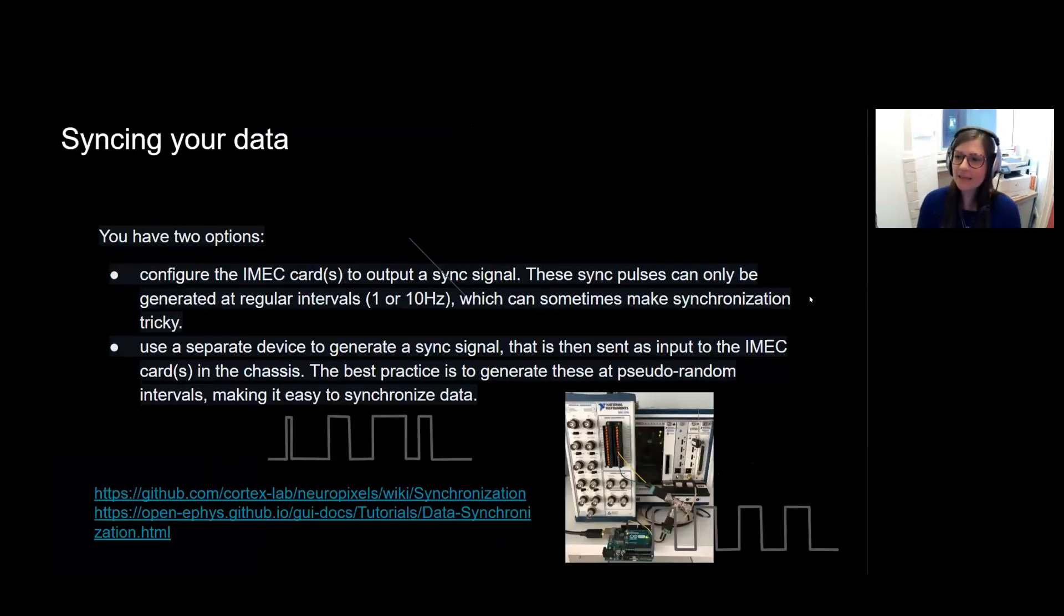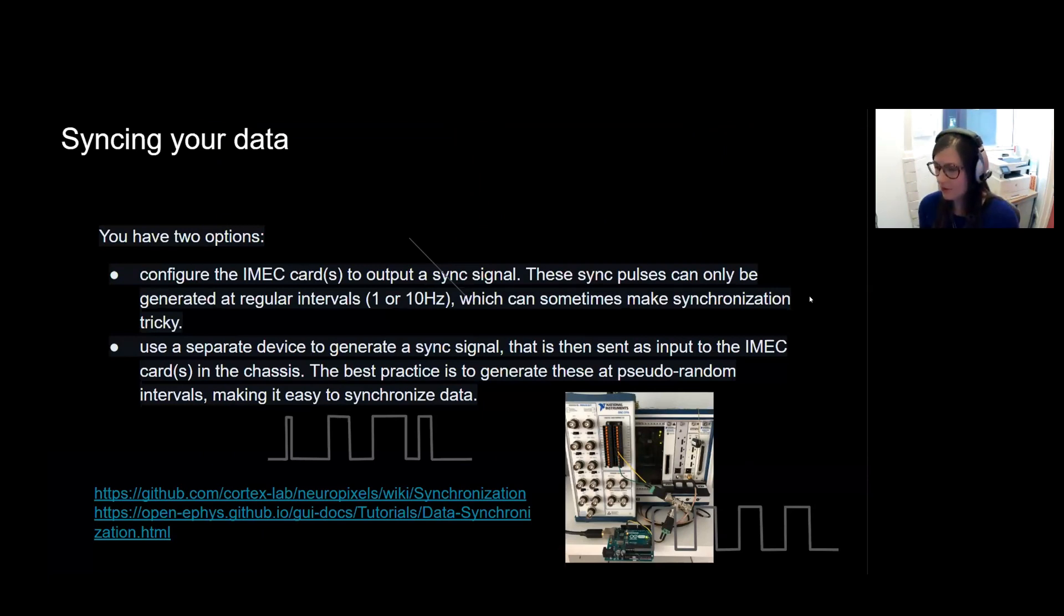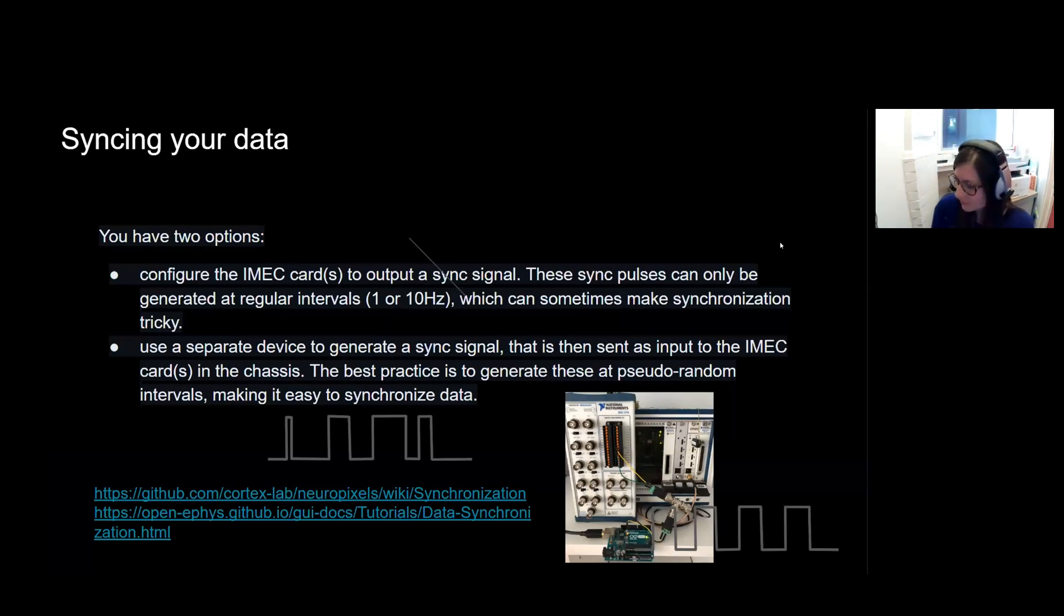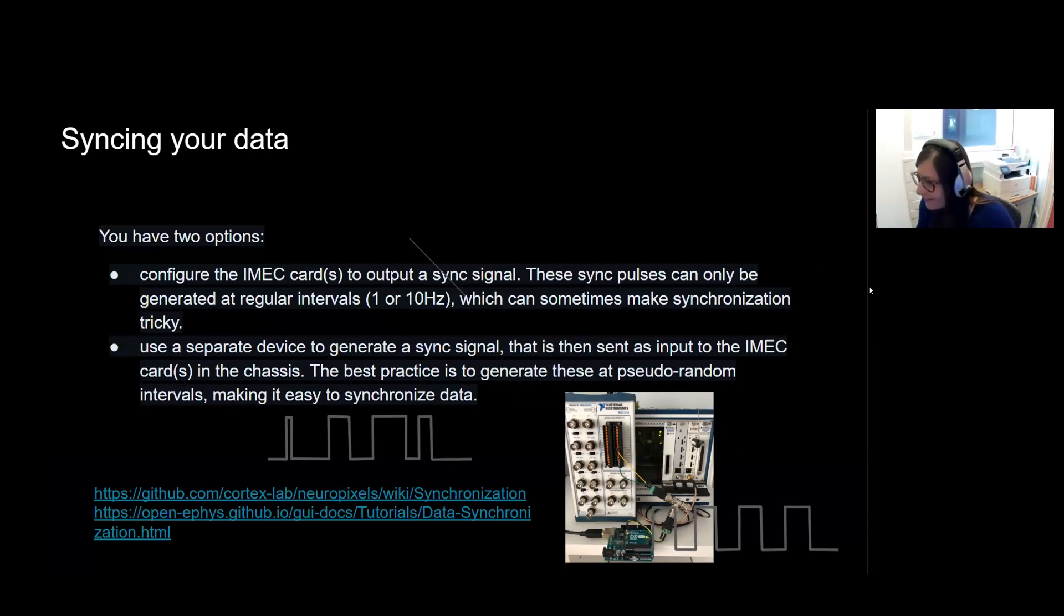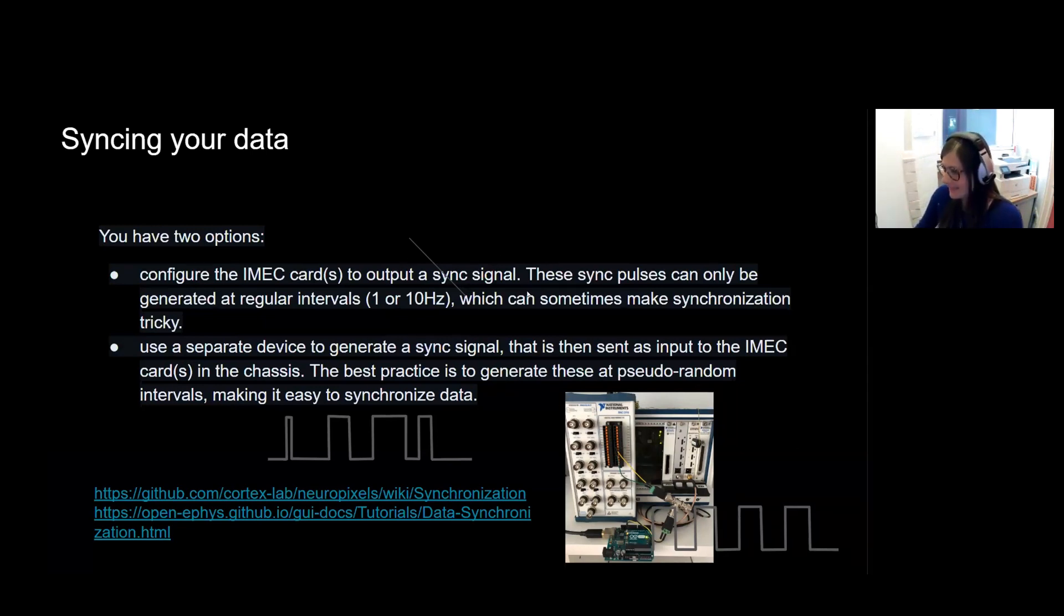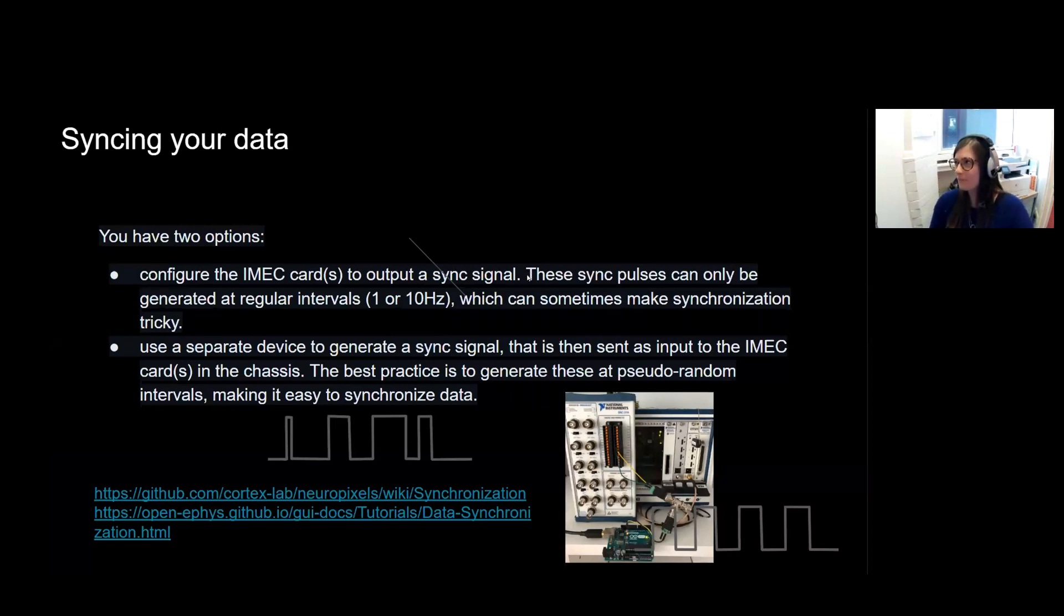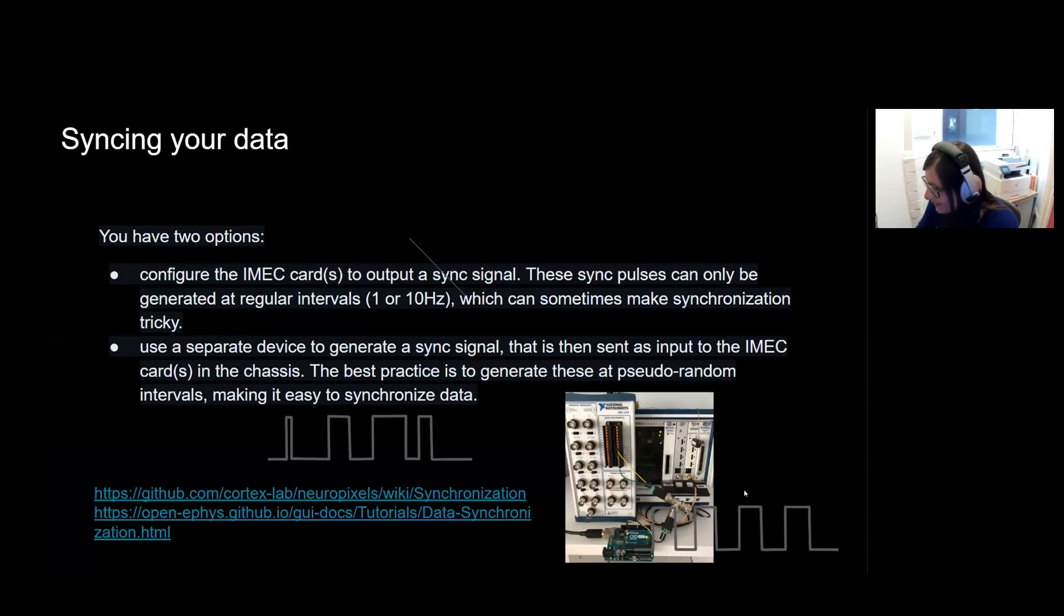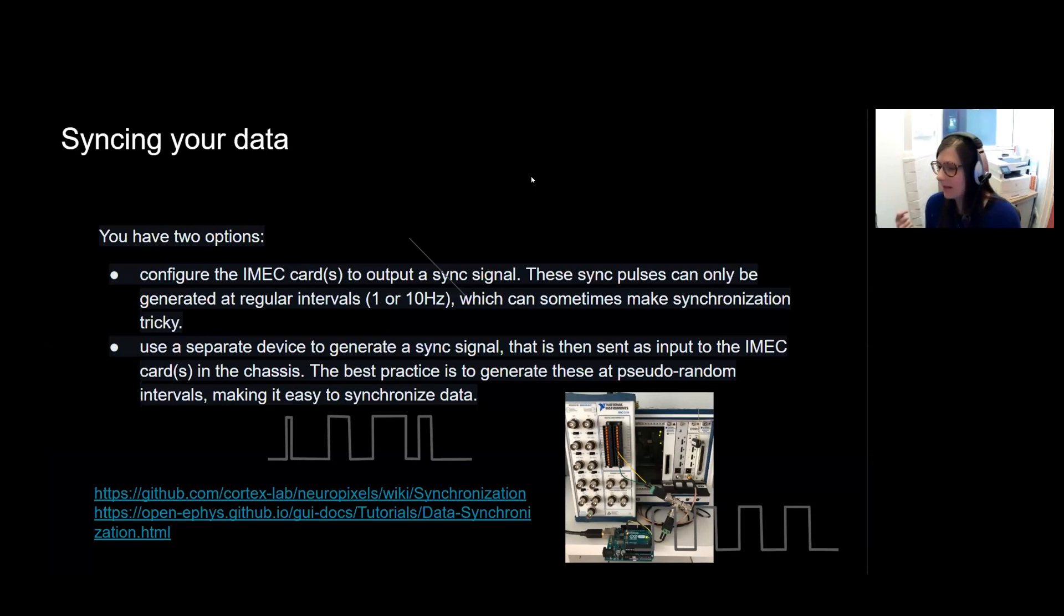And finally, how do you sync your data? So you have two options. You can configure the IMEC cards we saw to output a sync signal. And these sync pulses, though, can only be generated at certain regular intervals. So the sync pulse will look something like this in this corner. This should be over here, which can sometimes make synchronization tricky, especially if you're starting cards and different acquisition at different times.